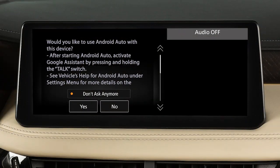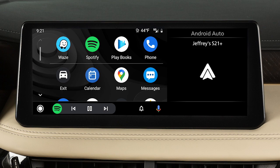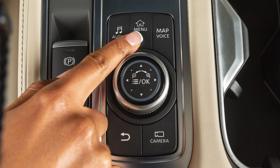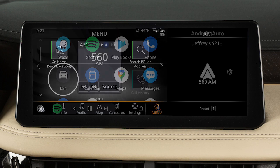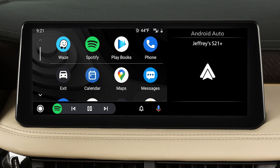Once connected, the Startup Information screen may appear on the display. Touch Yes to use Android Auto. Touch this icon to display a list of available apps and touch to select. Press the Menu button or touch this icon to return to normal vehicle functions. To return to the Android Auto screen, touch the Android Auto icon on the launch bar.